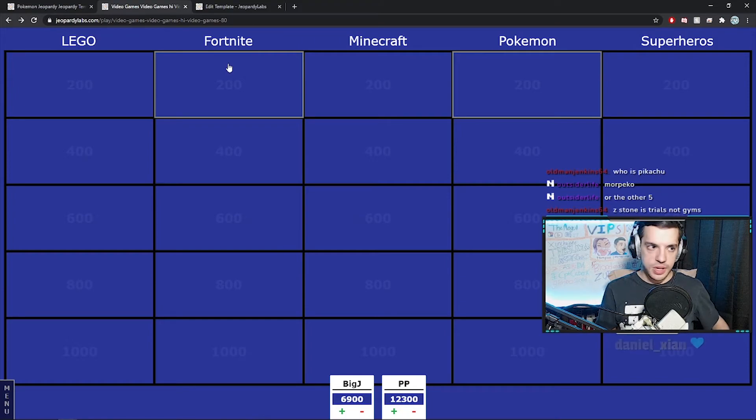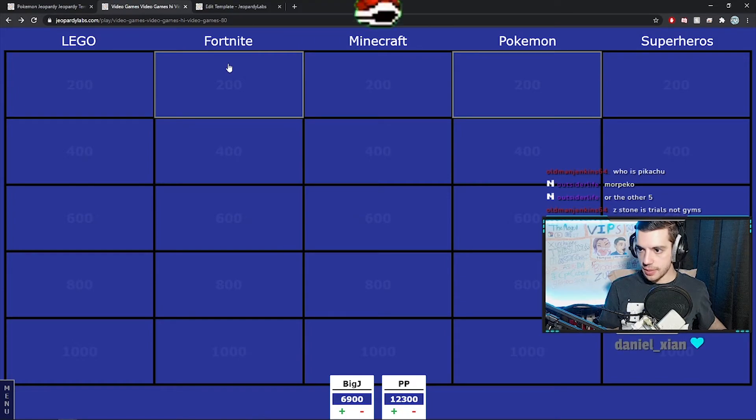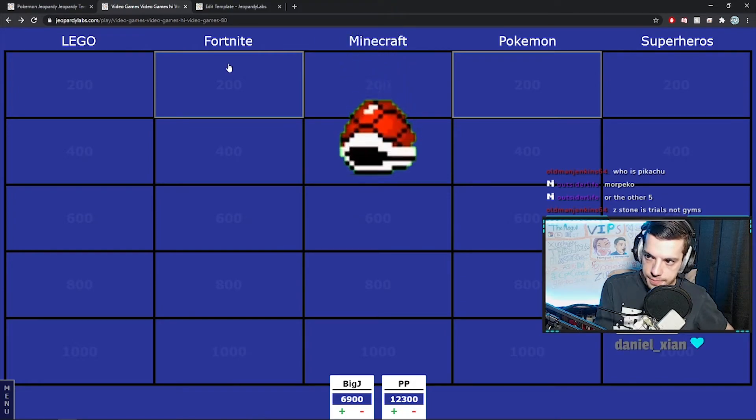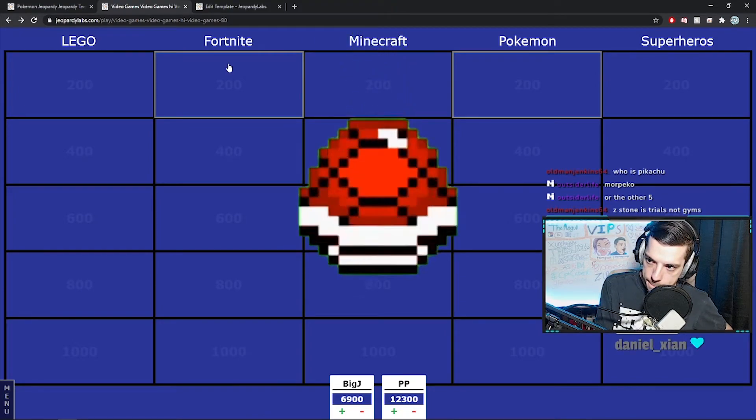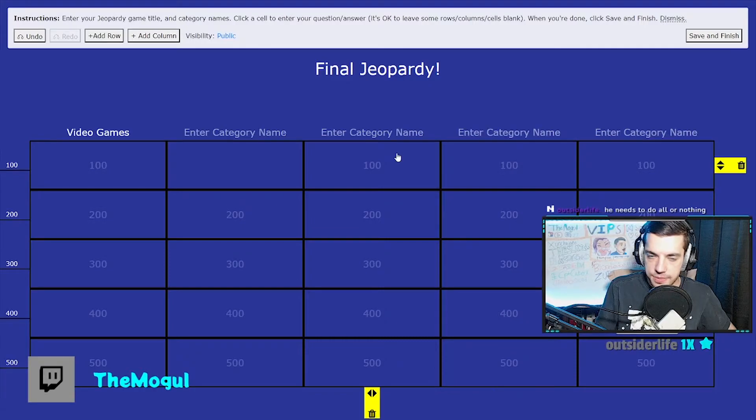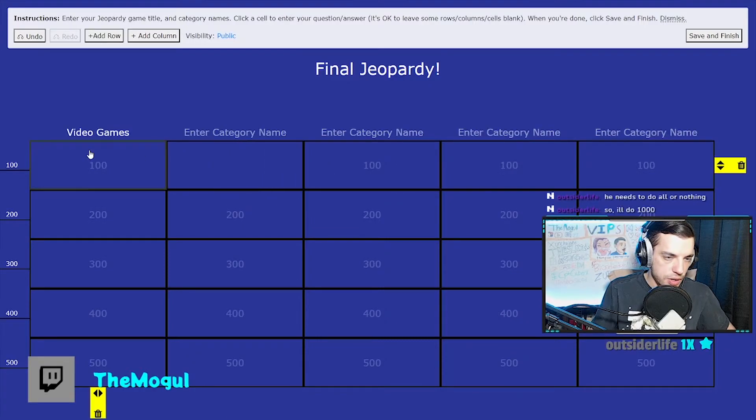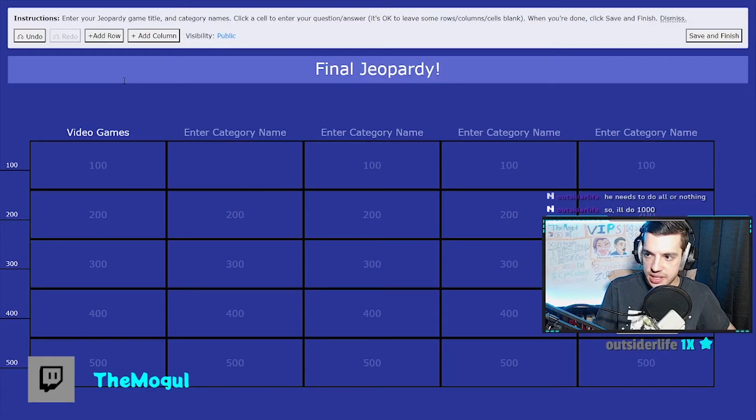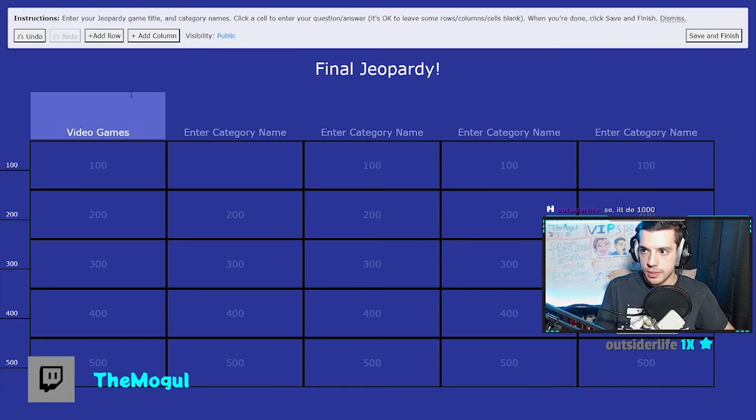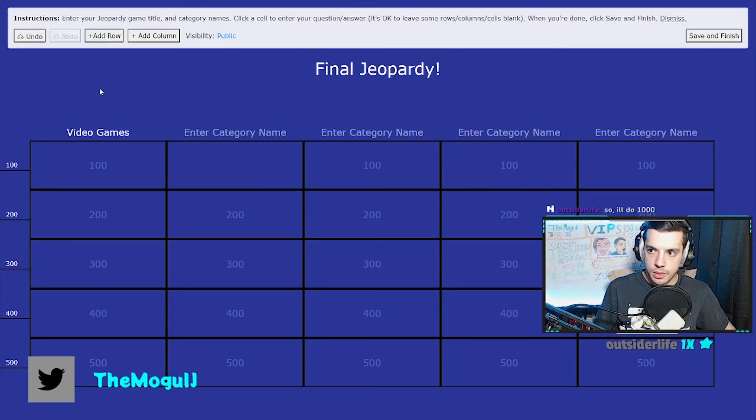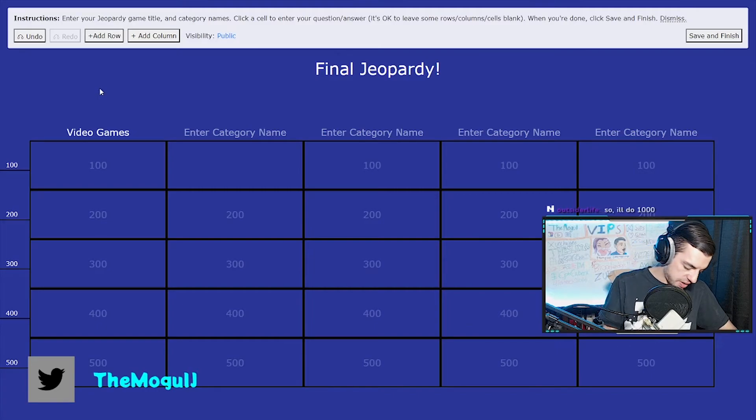Here's how this is gonna work now. You go to the big screen, just make sure it's all set up and stuff. Video Games is the category. Alright, Outsider's at a thousand.